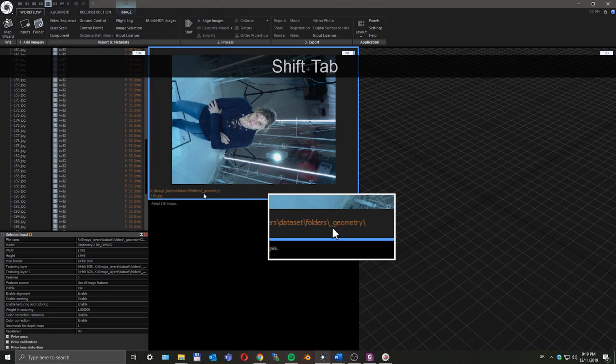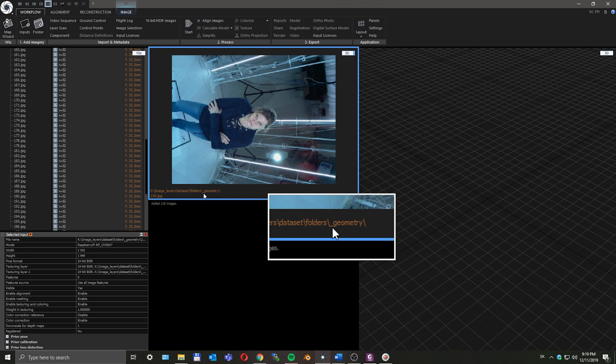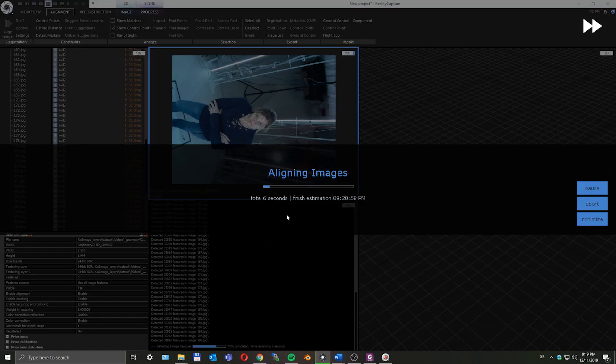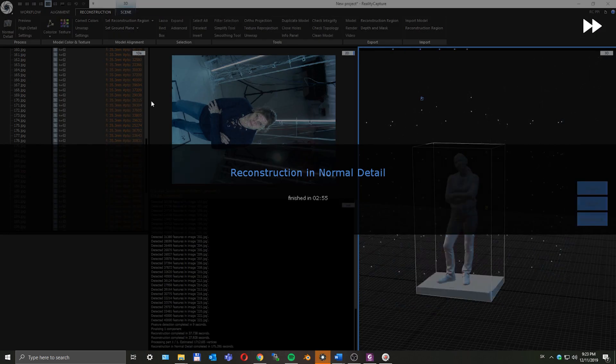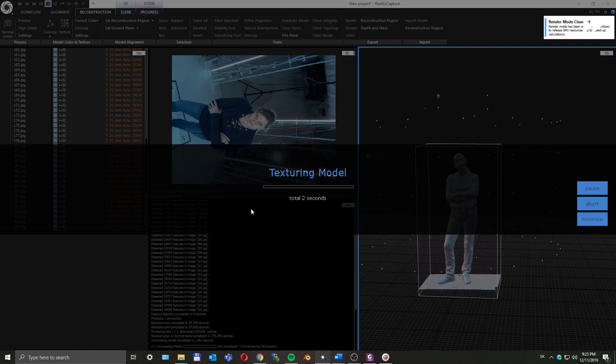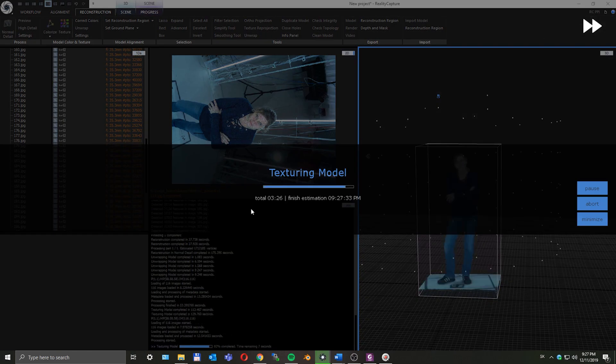Okay, everything is imported as intended, so let's align images, create a mesh, and create two desired textures. Let's fast forward it.